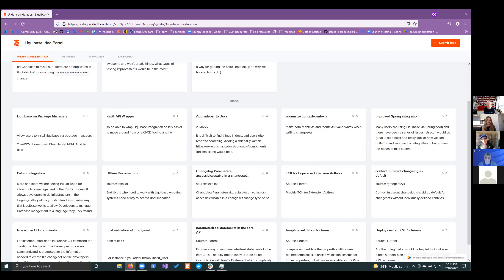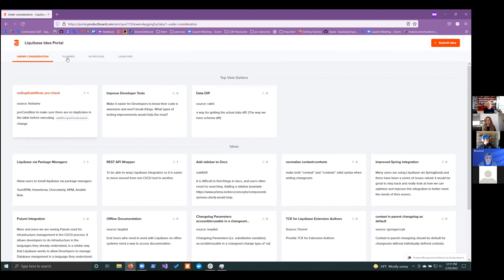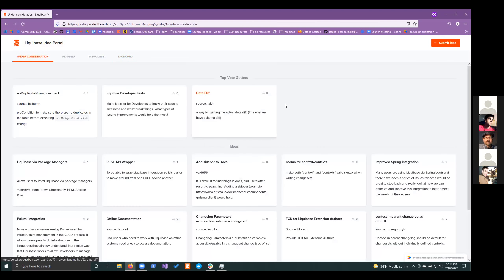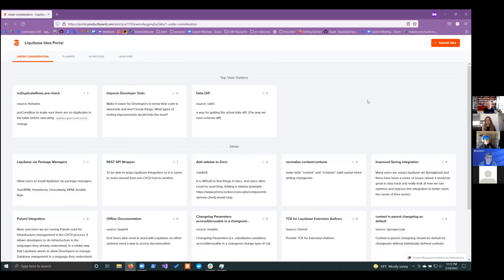Expect to see it grow — it's exciting. Right now everything is under consideration because this is day one. We're going to move some and select some as planned, and you'll see them move into planned. Then when they move into development, they'll be in process. And when they get launched, they'll be under launched. You'll also see that in the releases and release notes. This way we can as a community better follow: we all had this idea, we moved it from planned to in process. When we go into in process, we'll be creating epics and issues in GitHub, and people can actually help contribute to the development of them as well. This is our community, this is our solution — building it together is the key.